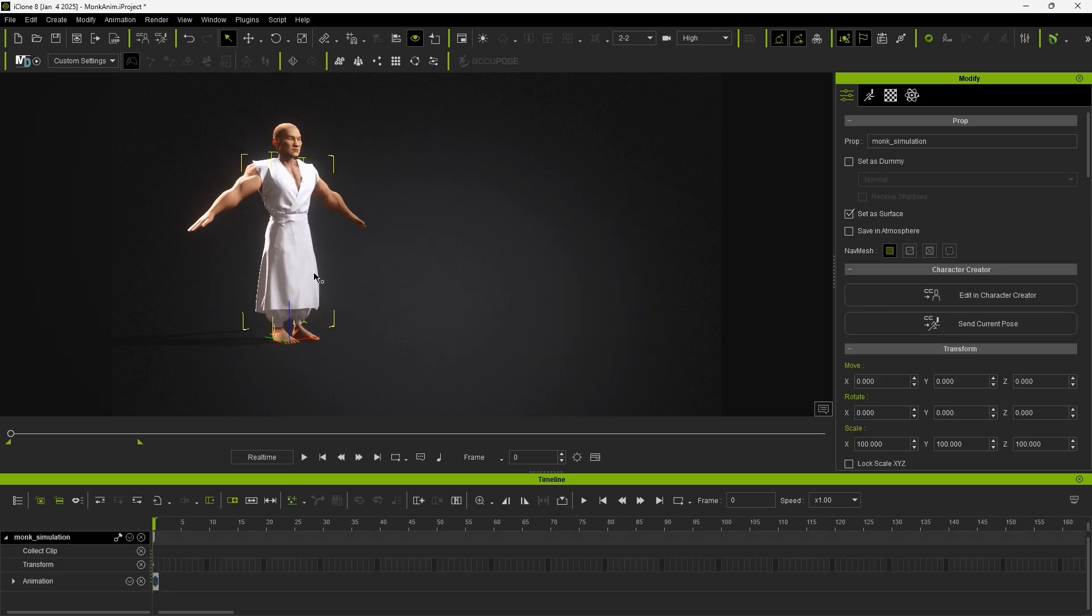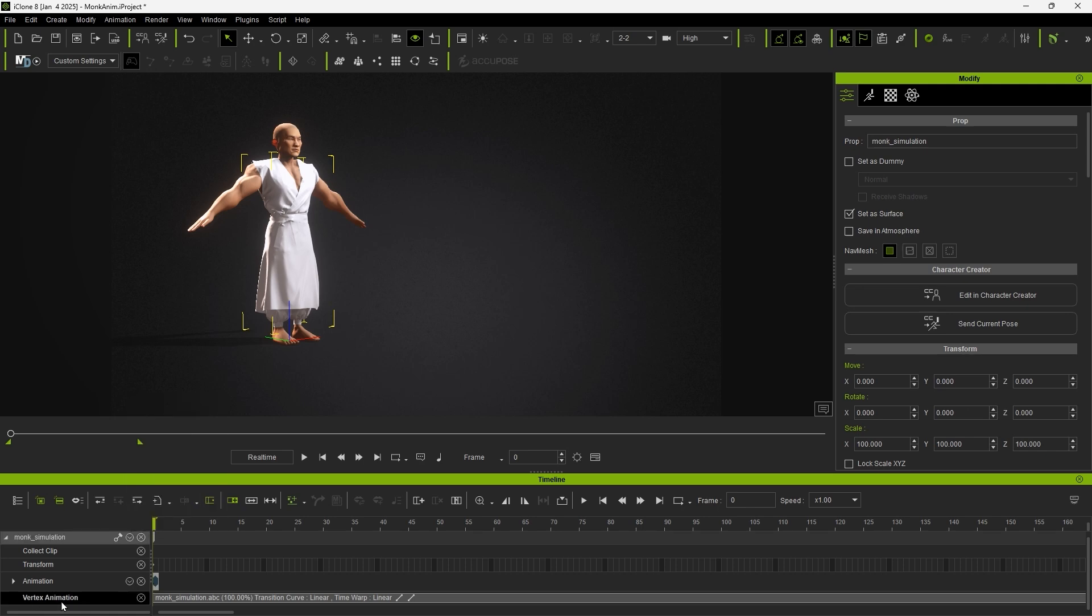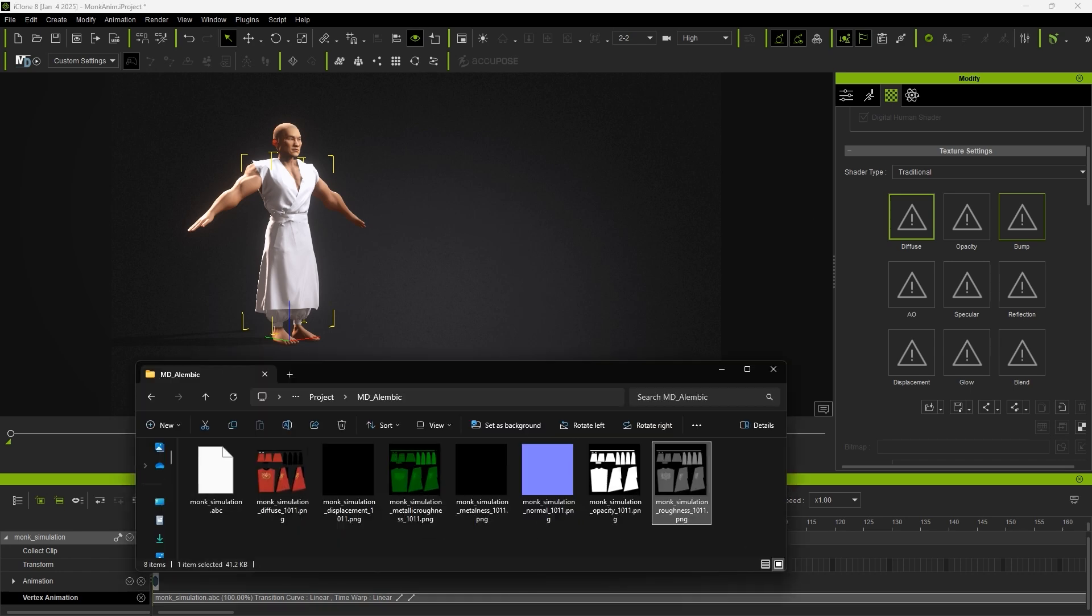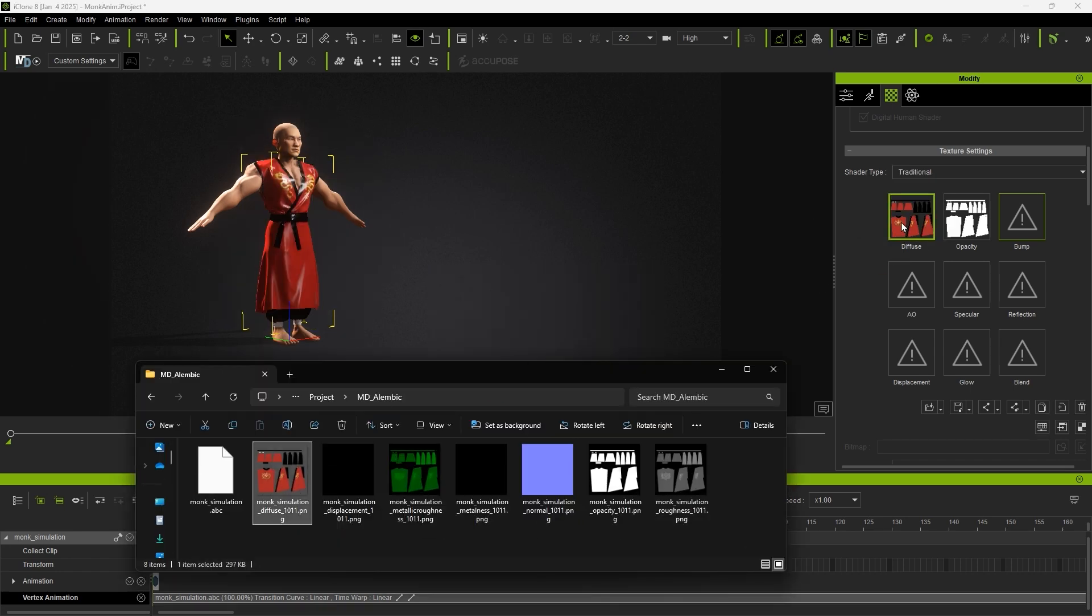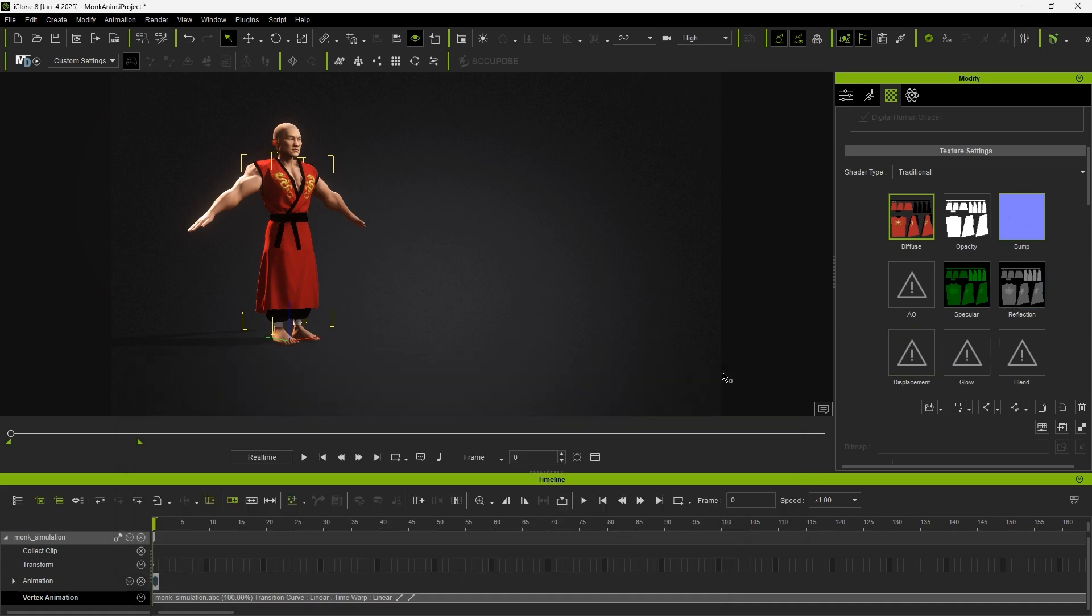However, ABC files don't store material information, so you'll need to reassign all of that manually if you do it this way. Generally, the easiest way to do this is to simply click and drag each individual texture map to its proper channel in the Material tab of the Modify panel. You can then preview once again to check the results.